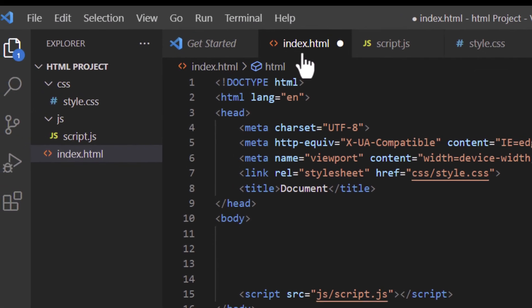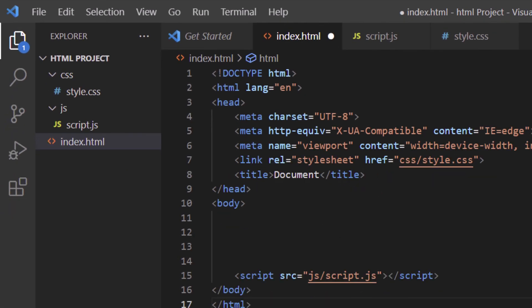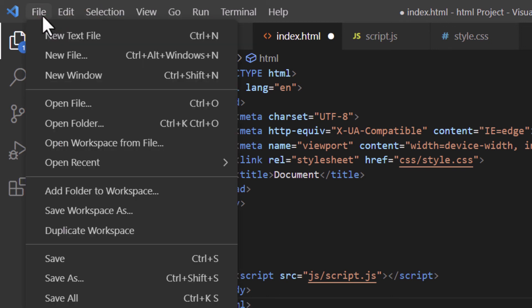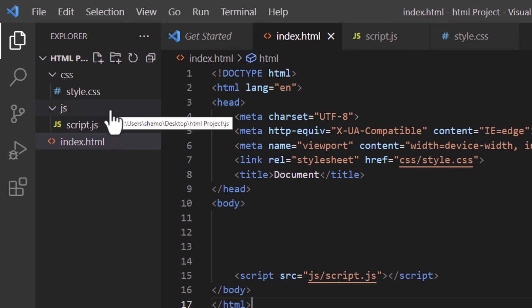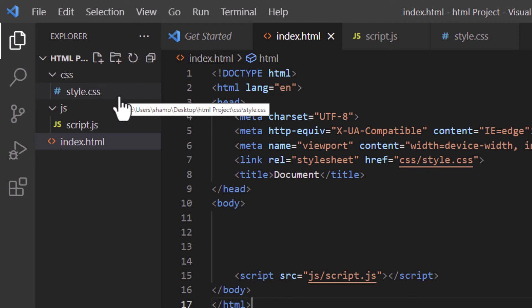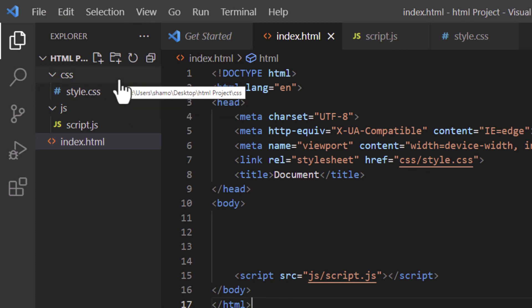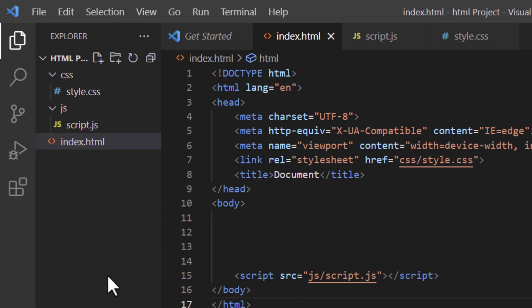Now go up to the File tab and click Save All to save everything. In the left pane you can see I have my index.html file, my JavaScript file in a js folder, and my CSS file in a css folder. That is how to set up an HTML project in VS Code. Thanks for watching.